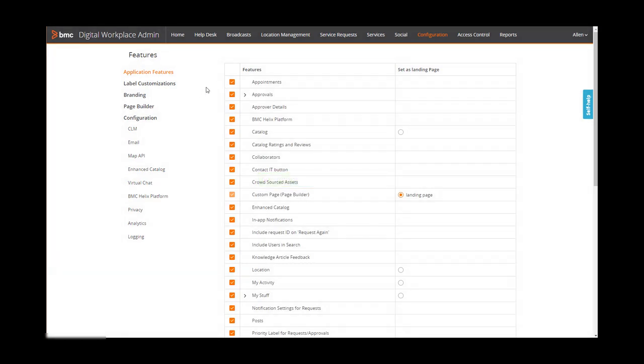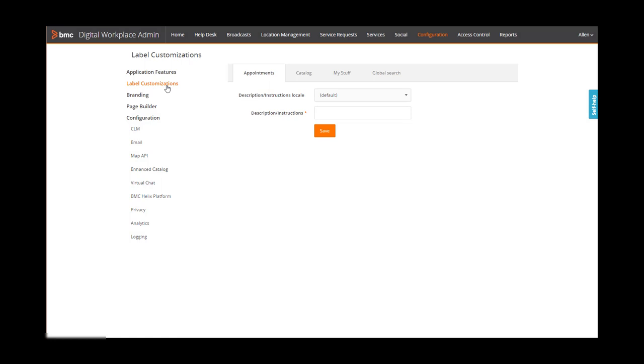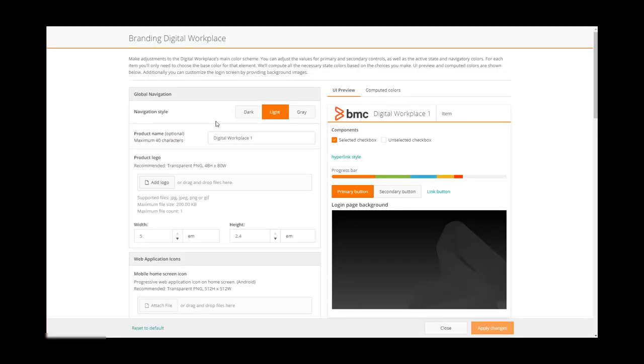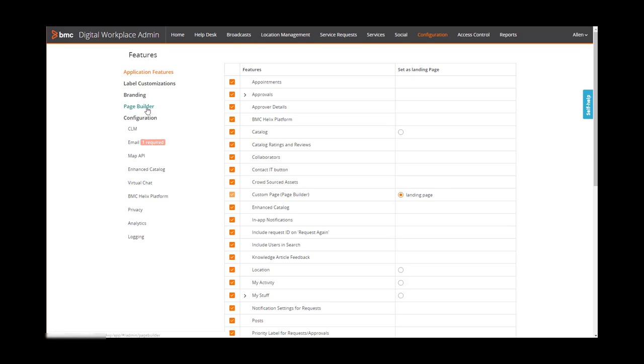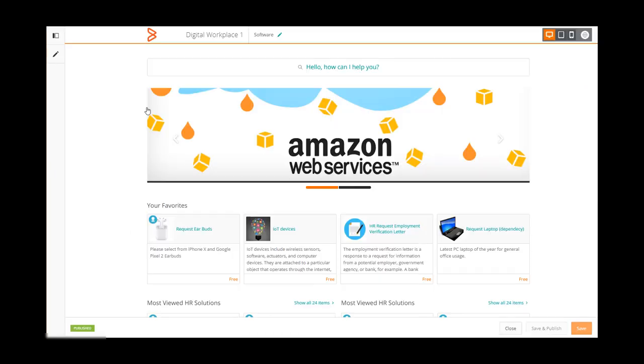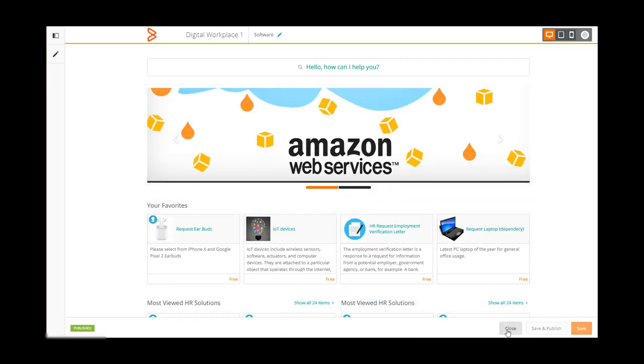Change names on the labels. Change the colors and logo to represent your company's brand. And build a custom landing page.